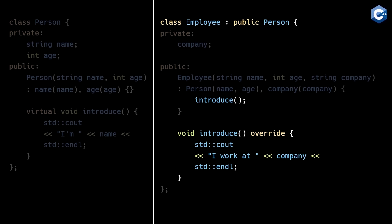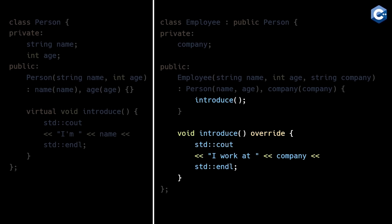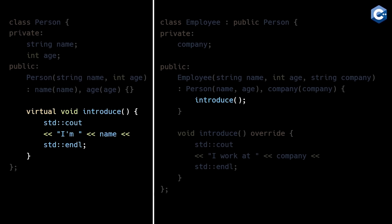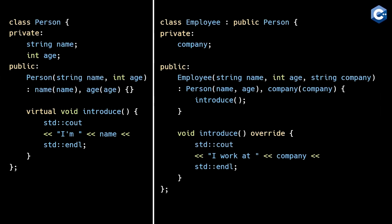We've just unintentionally introduced a bug. You might expect that calling introduce in employee's constructor would call the employee implementation of introduce. But that's not the case. Because the employee instance isn't fully initialized before the constructor finishes executing, C++ will actually call the introduce implementation in the person base class. As you can see, not knowing the nuances of how C++ constructors work can lead to unexpected behavior without any warnings.